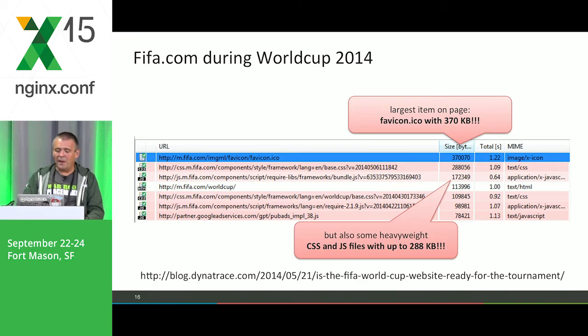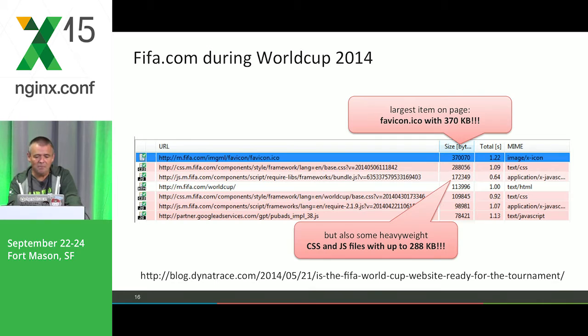We found out that the largest item on that page was the FAV icon — an image file with 370 kilobytes. Together with two more files, one CSS file and one JavaScript file, those three files had a total size of more than 800 kilobytes. Could easily have been reduced — happened just by not following best practices for website design. A colleague of mine created a blog about further details; you'll find the link in the slides I'll publish on SlideShare.